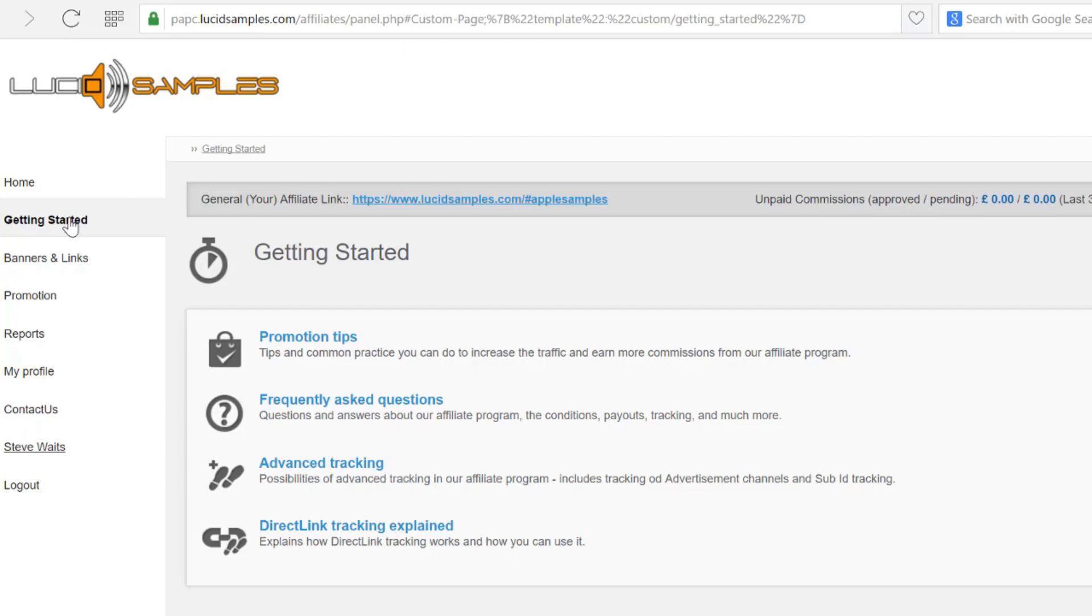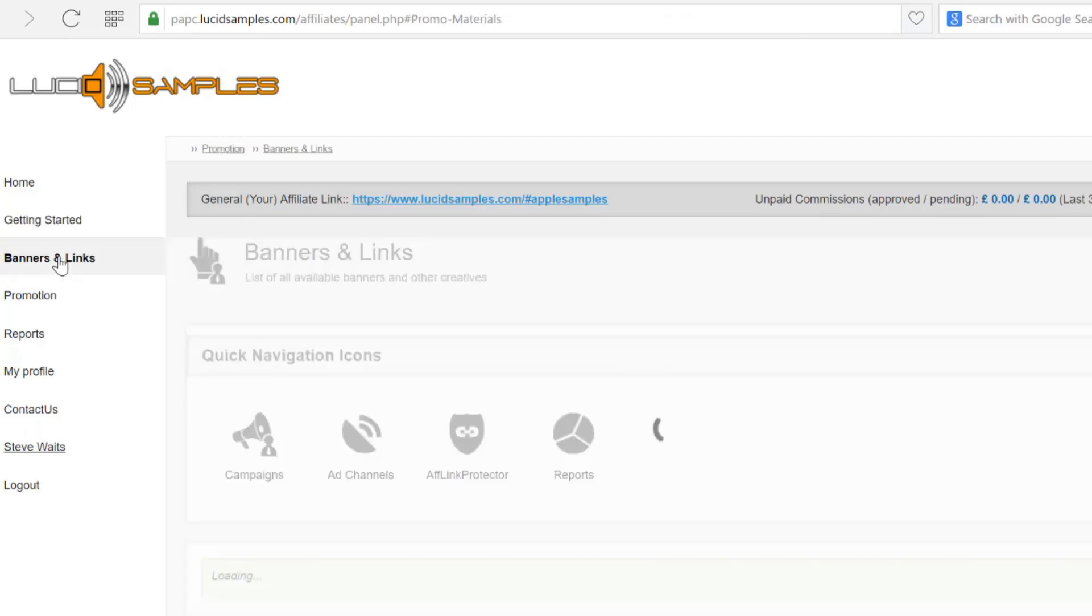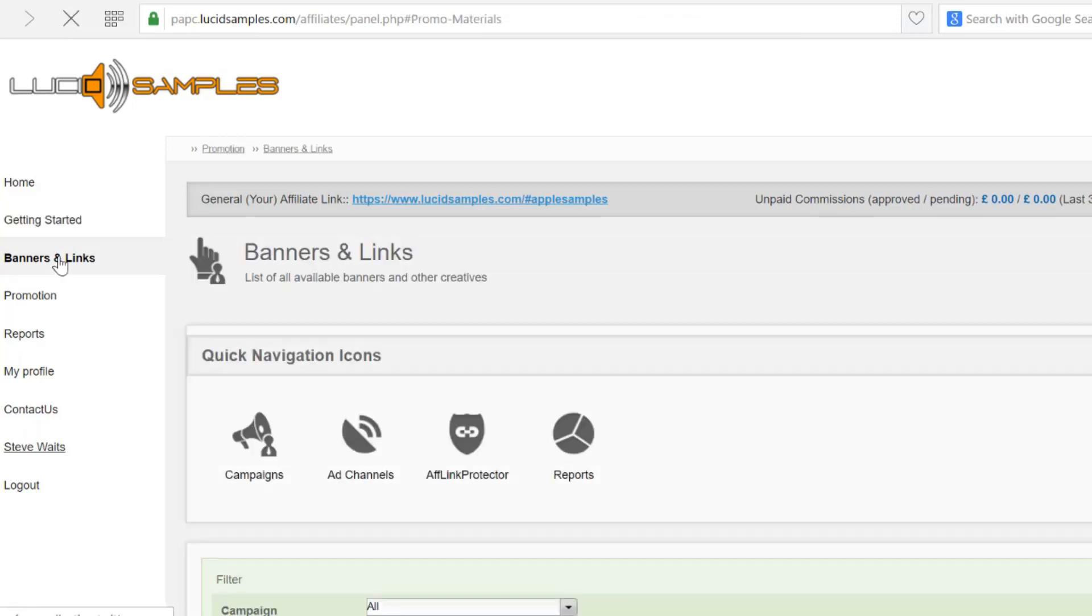Here you will find many articles about the affiliate program and its features. The banners and links section - I will visit it later to get the banner code.